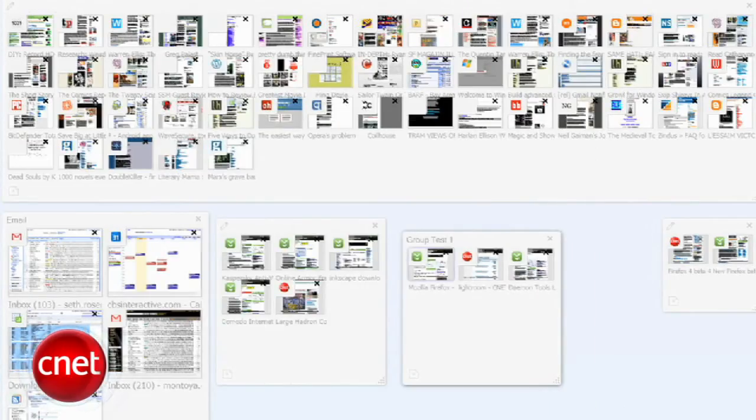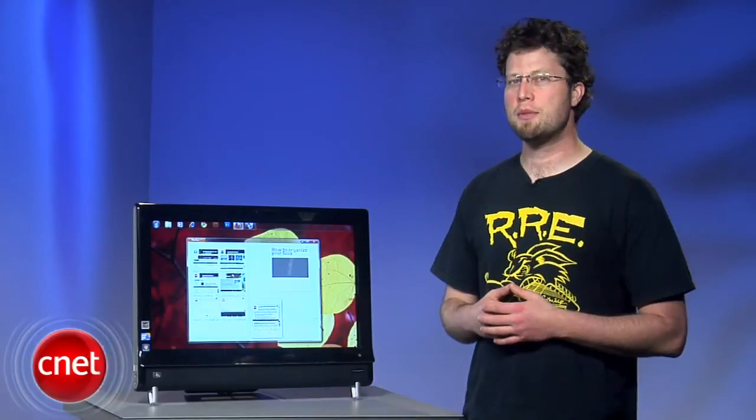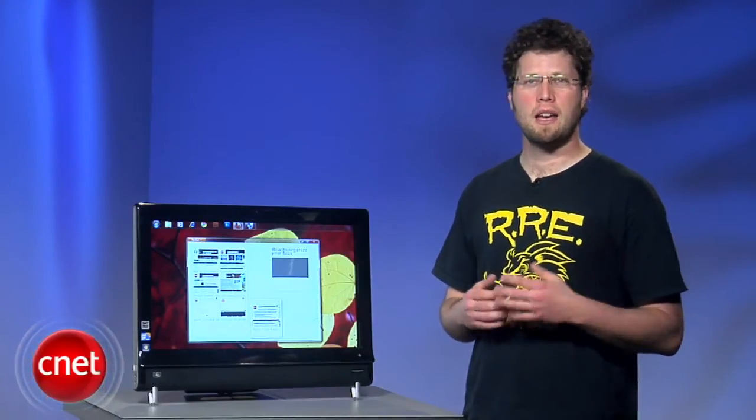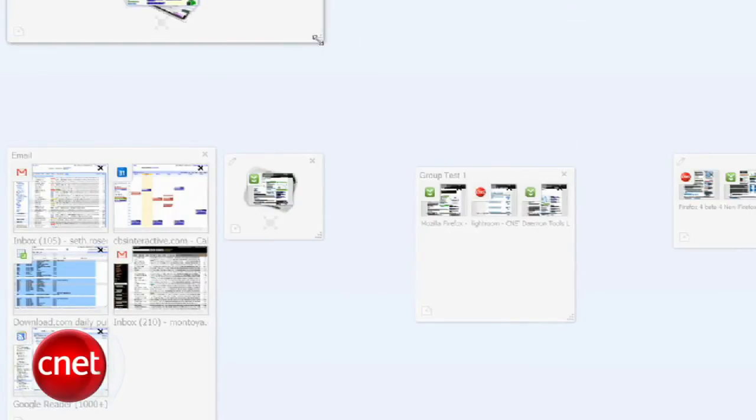Also, the aforementioned tab cycling can be a bit buggy, and sometimes it'll take you through your groups instead of staying focused in one group. Also, it'd be nice to see app tabs called out in their own group by default, but that doesn't happen.